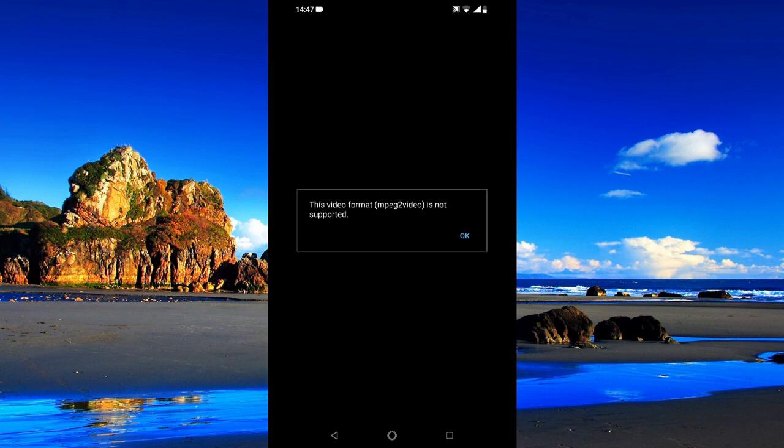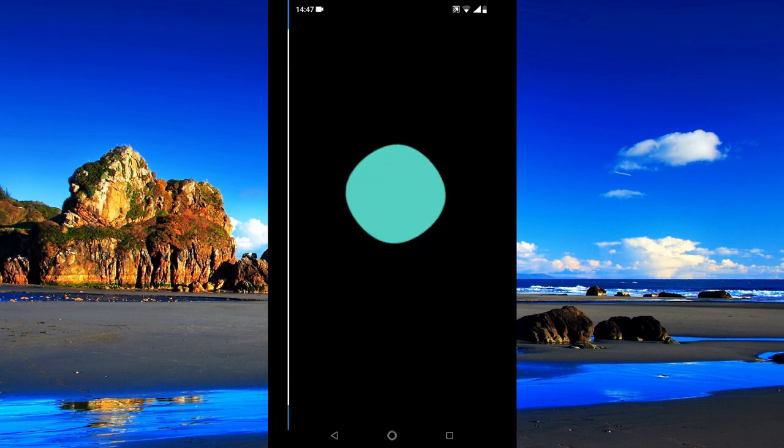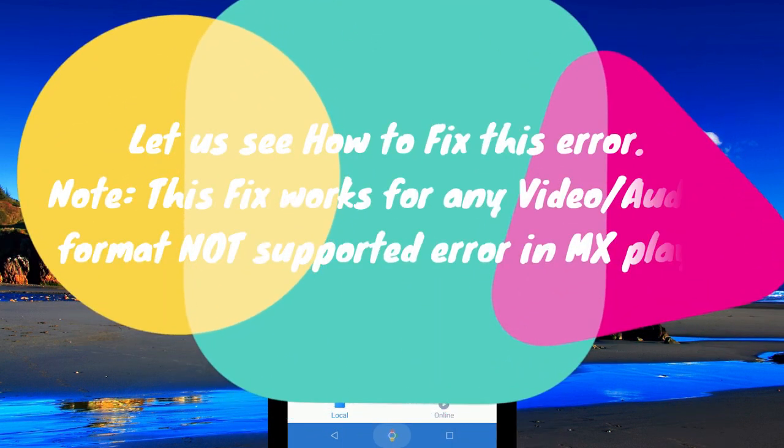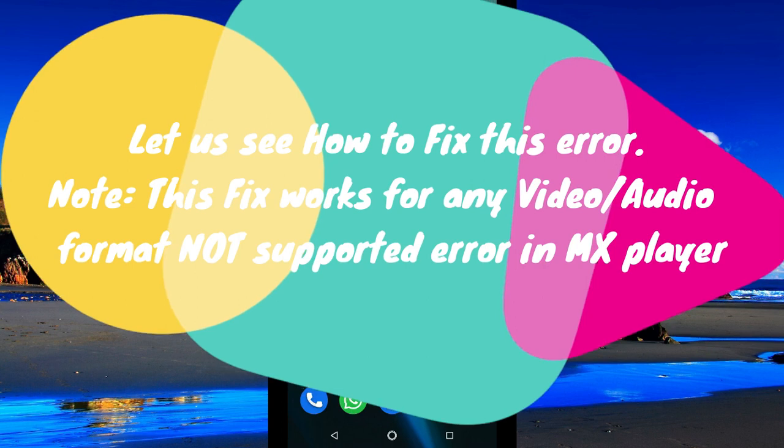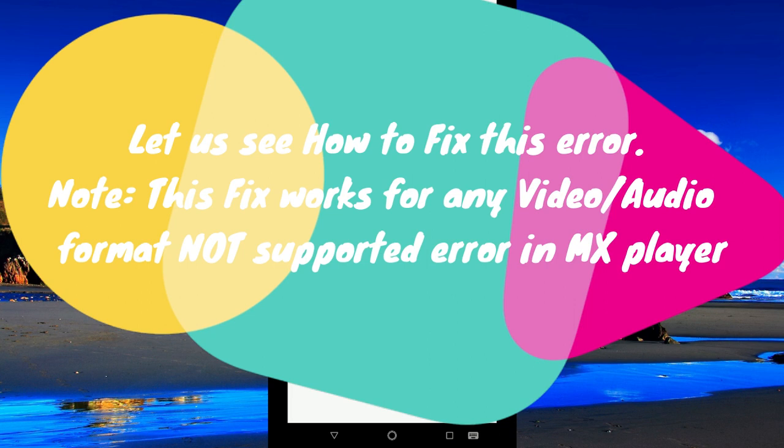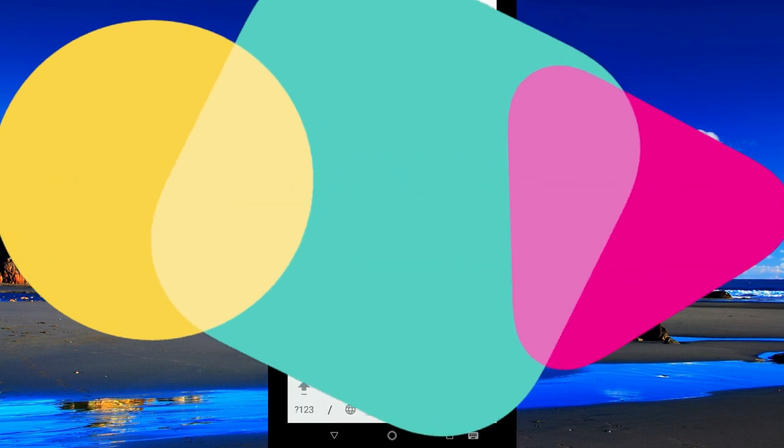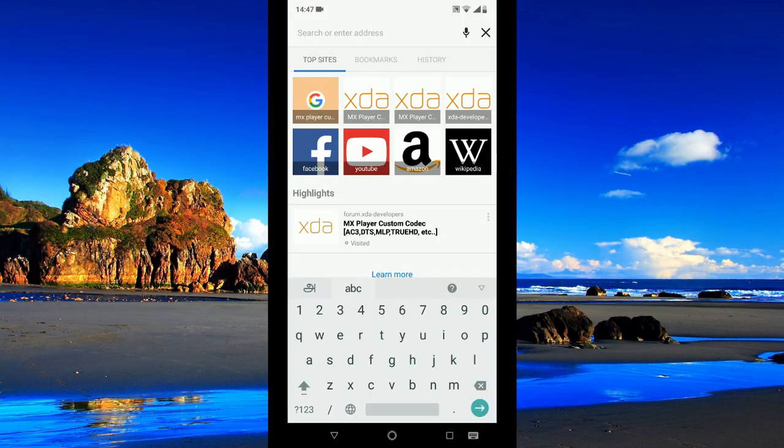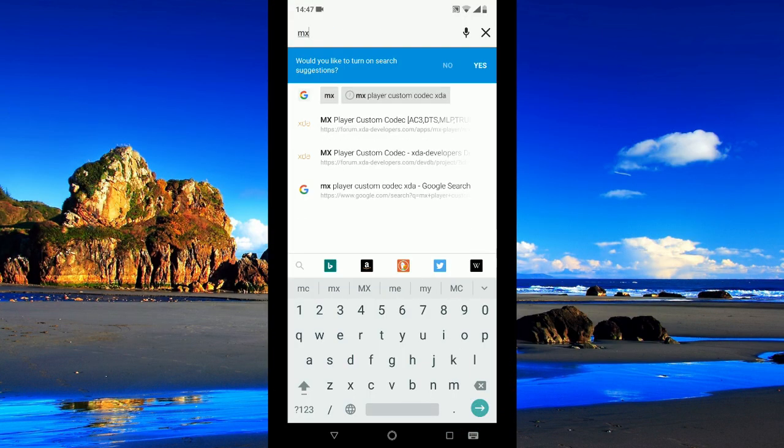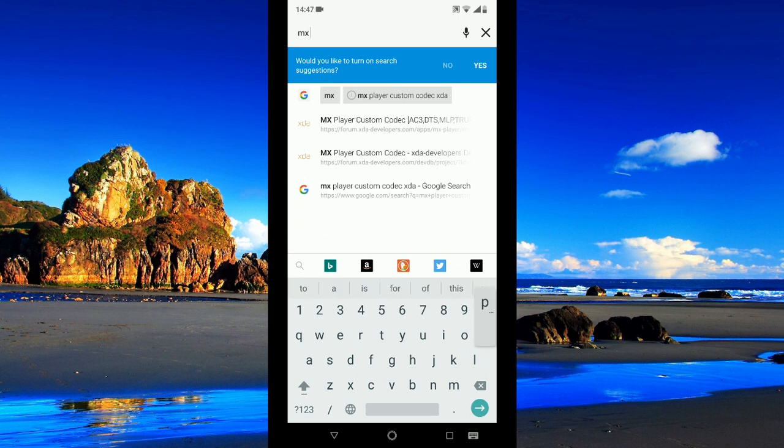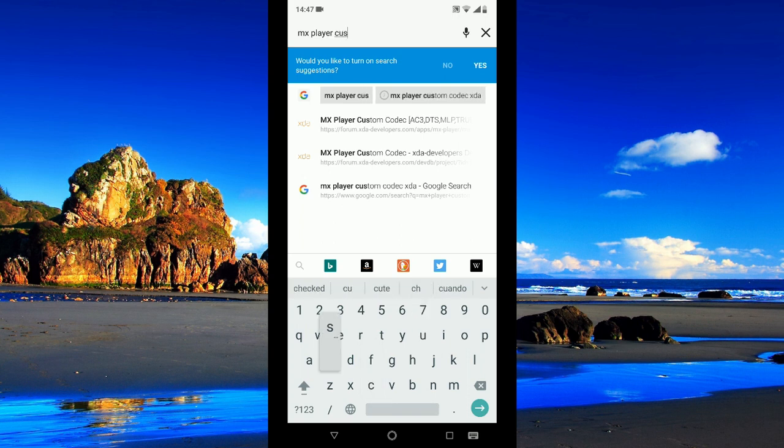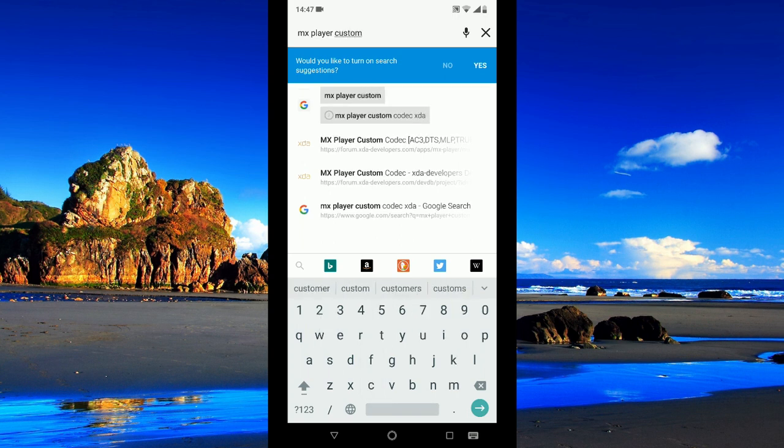This video format MPEG2 video is not supported. Open up your browser and search for MXPlayer custom codec XDA.